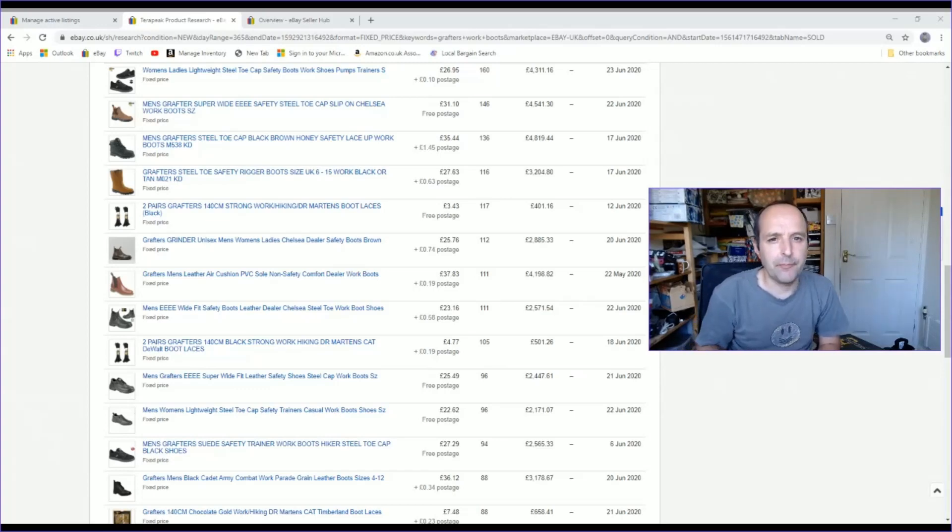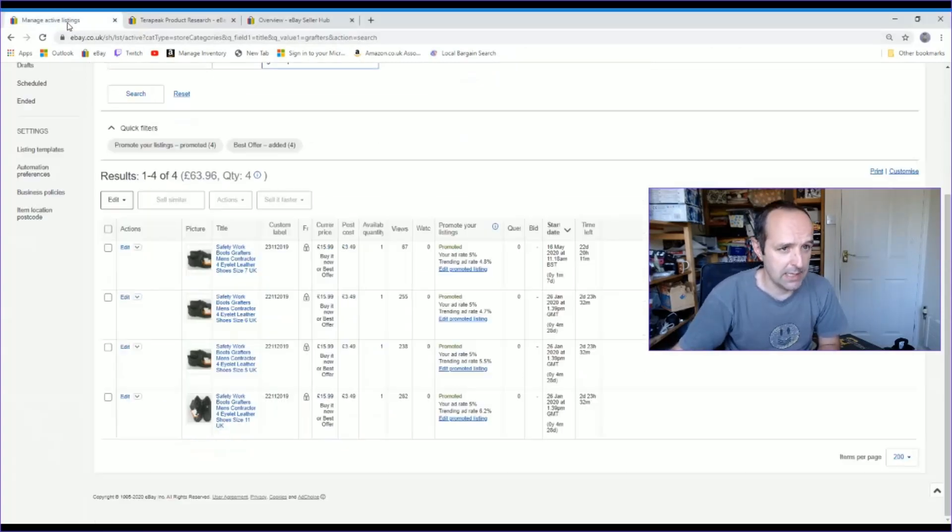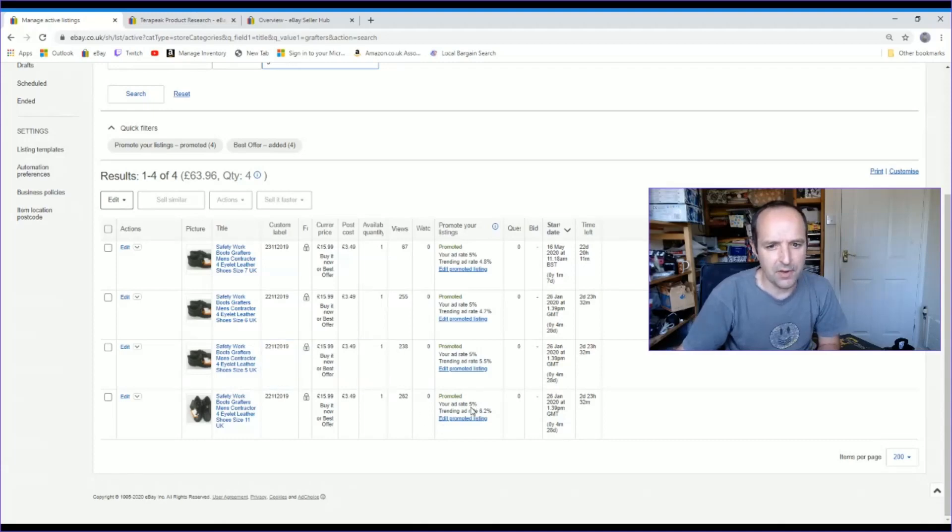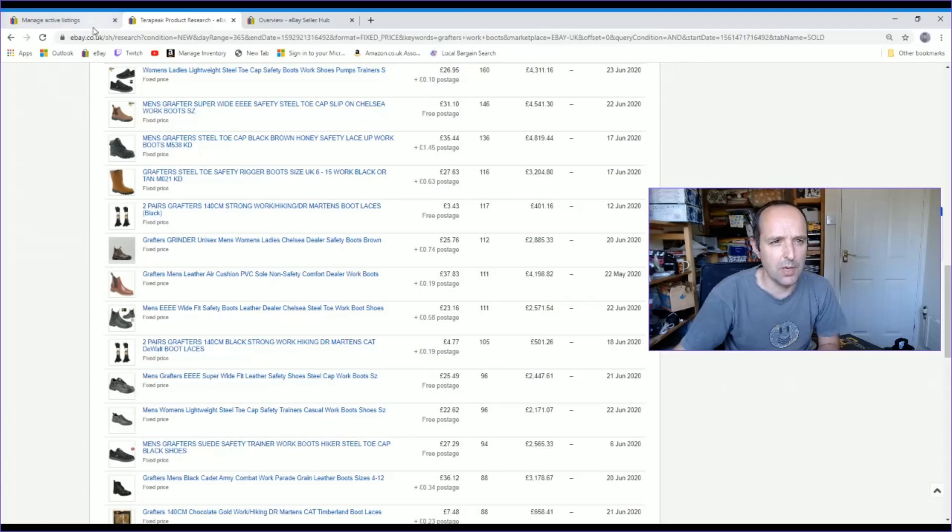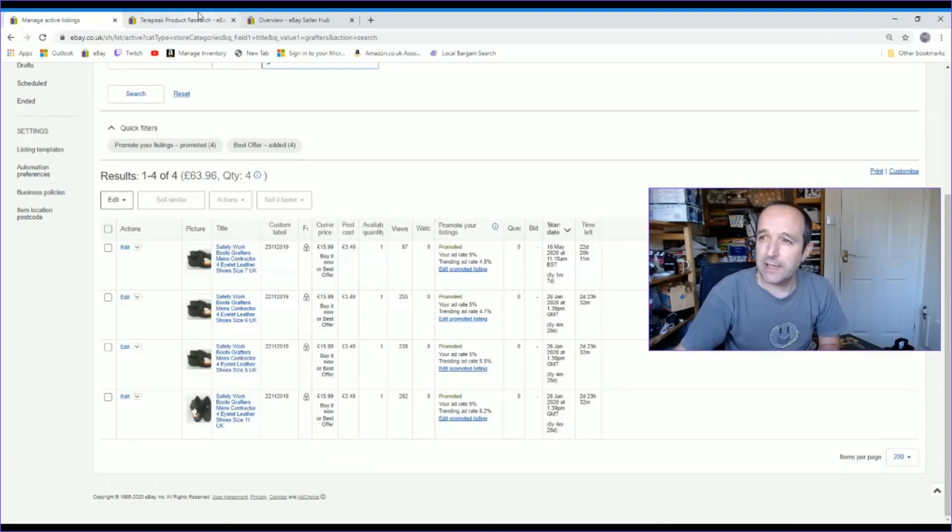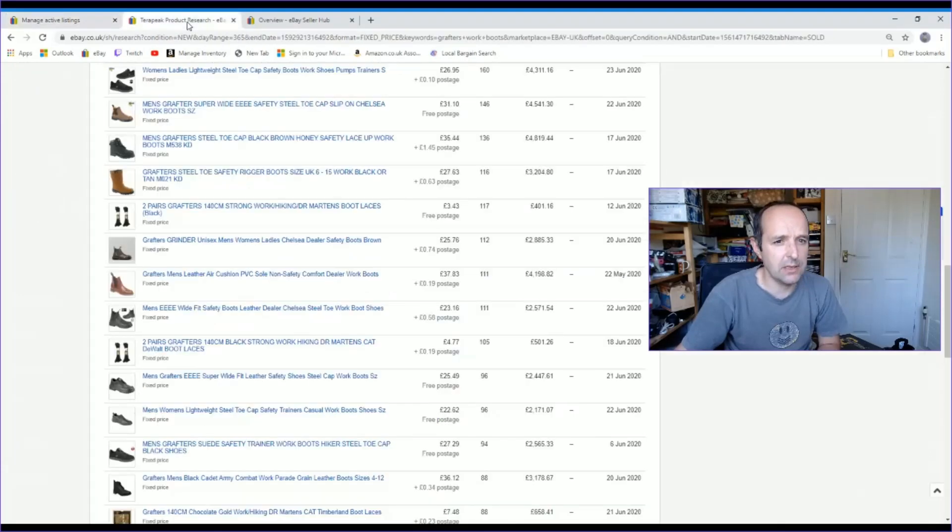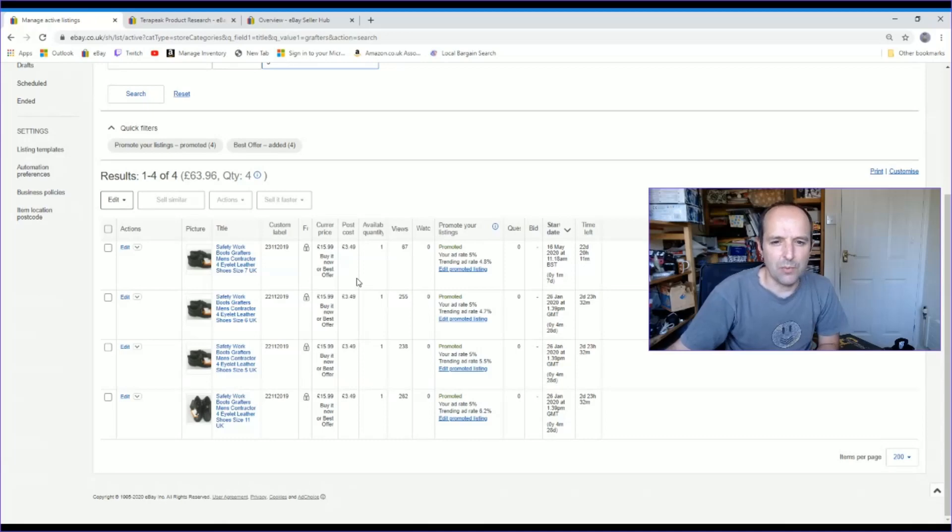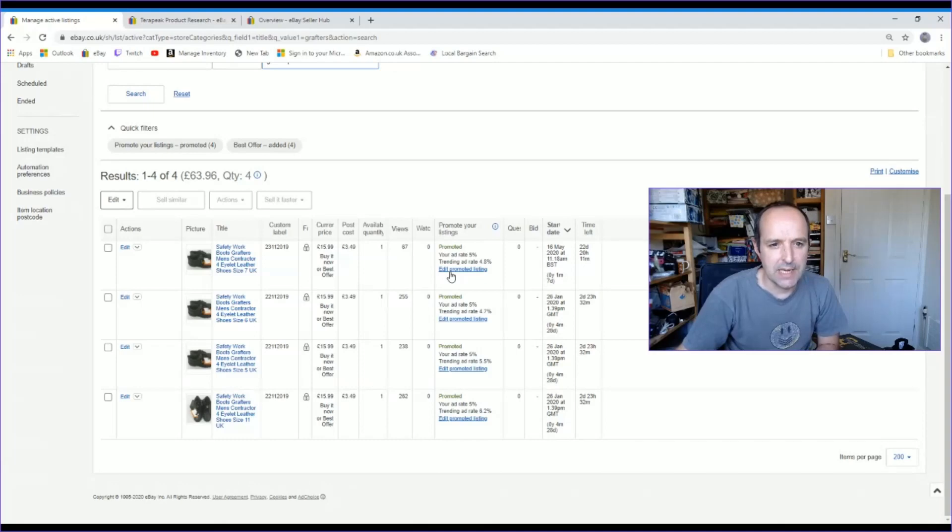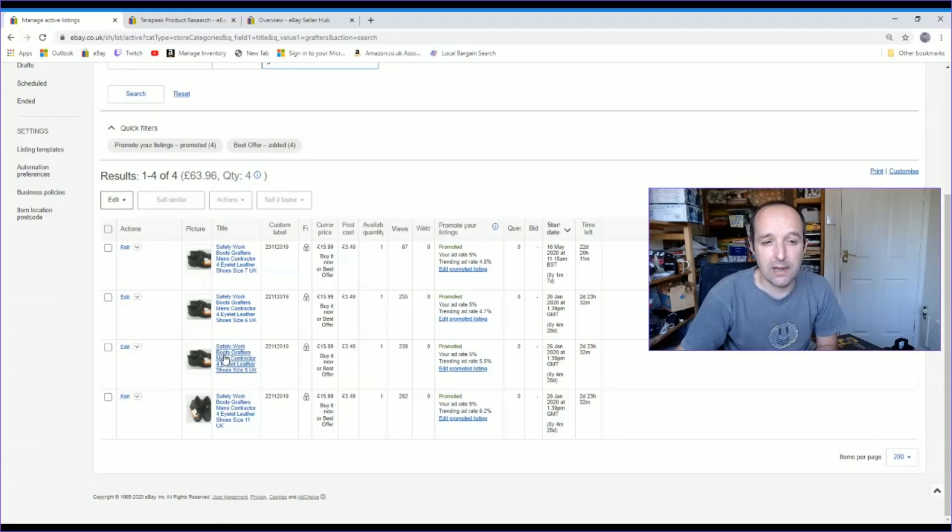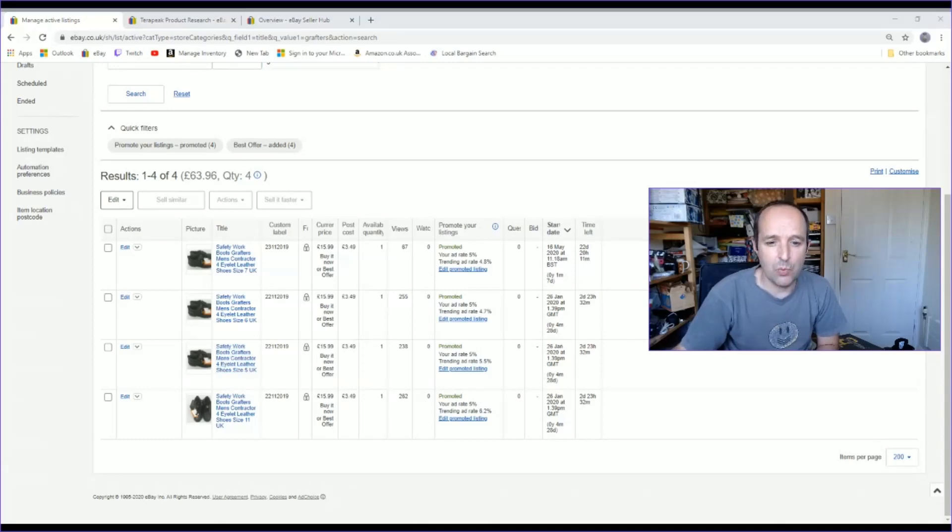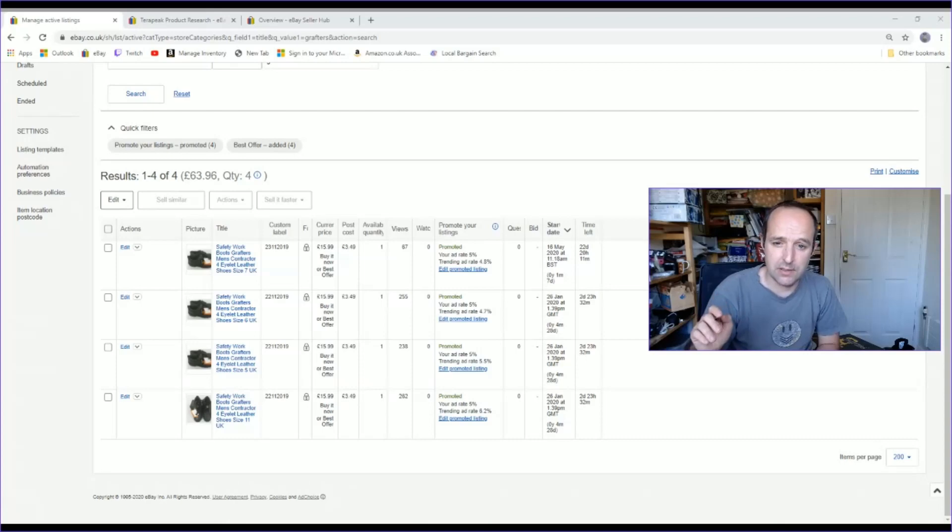I am going to promote this listing definitely. Now at the moment I'm at 5%. So for a 20 pound item, that's a pound that I would get charged. I am going to keep that at 5%. I think that sounds like a, well in actual fact what I will do is it seems we're getting different ones for different sizes. I am going to make this a variation listing again and then I will match the suggested promotion. So I'm going to do that.